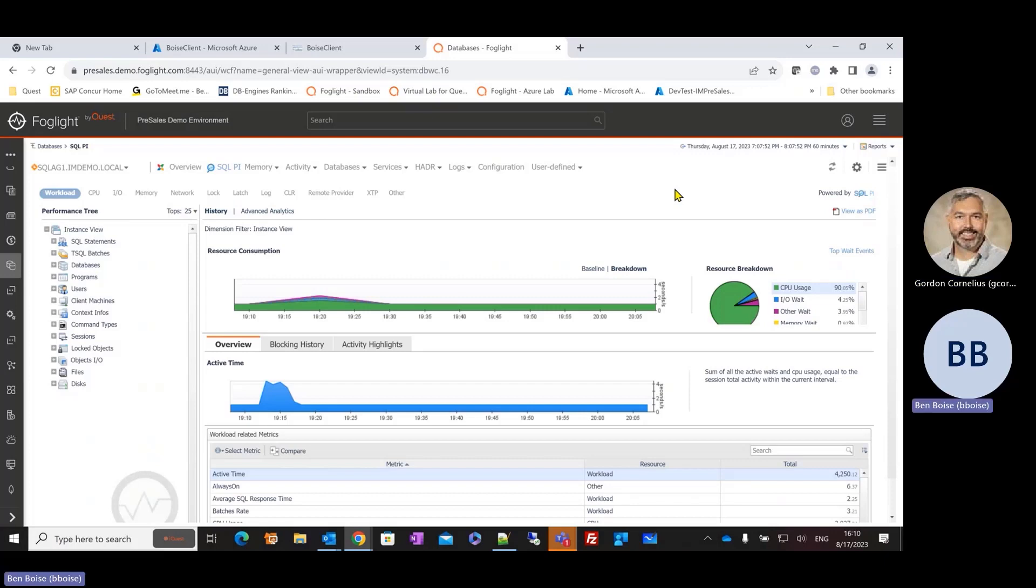Yeah, absolutely. And the other thing that happens, and I've noticed it quite a bit, is inevitably these folks are getting either an email or a phone call or, heaven forbid, back in the days where we all used to work in an office, somebody walking up and going, hey, is there something going on with the database? And this is where SQL PI, I think, can really come into play.